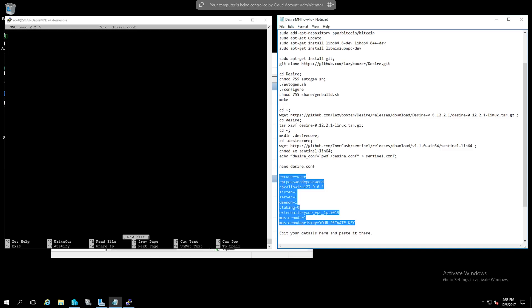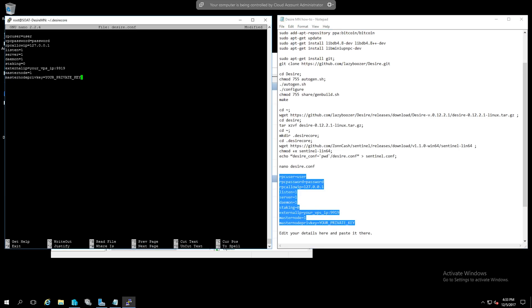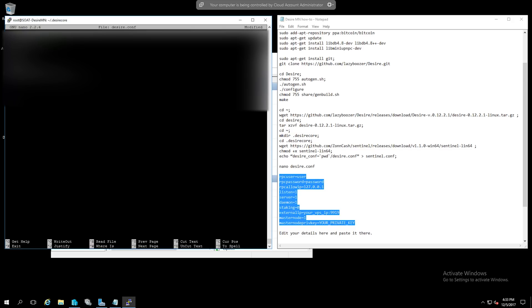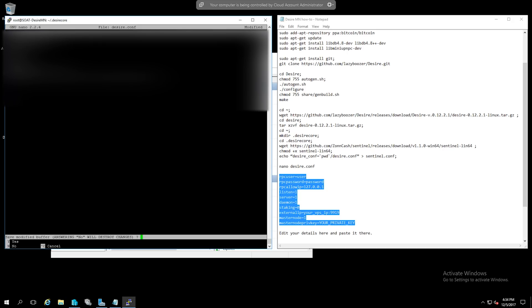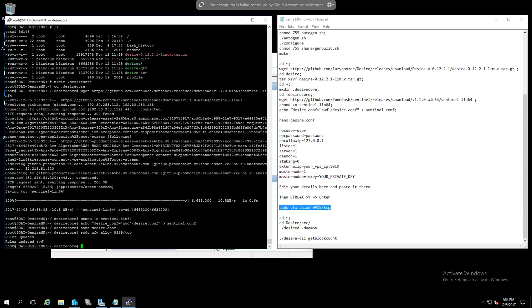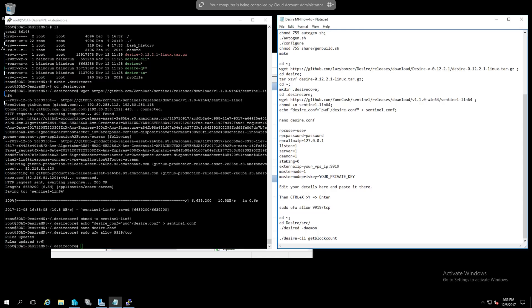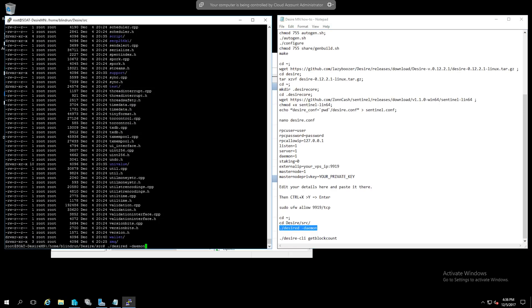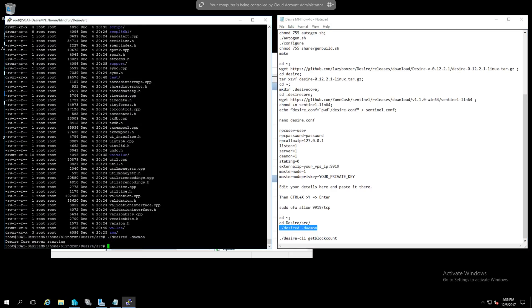Now it is time to modify the desire configuration. You'll do that by doing the nano desire.conf and then pasting the example in here. You'll want to replace the private key with your master node private key that you generated from your wallet earlier and your IP with your virtual private server IP from Vulture and your RPC username and password to whatever username and password you have already set previously on the wallet side. Press ctrl x to save and press yes and now you need to open the port 9919 TCP on the VPS server. Then we're going to want to change directory to the desire slash source and start the daemon and it should get a message that says desired core server started.